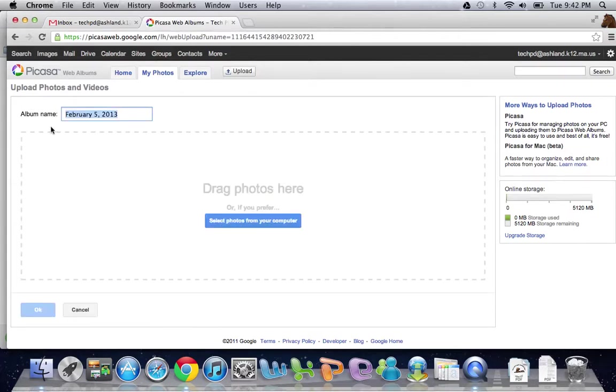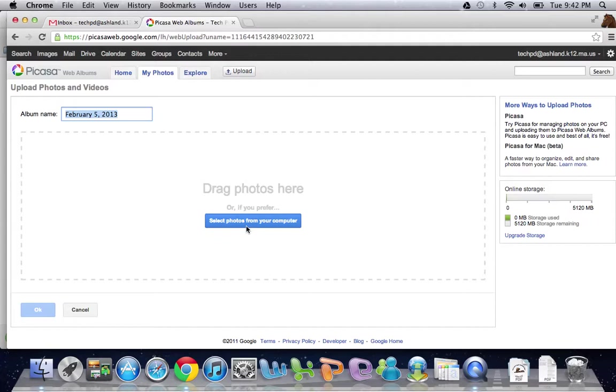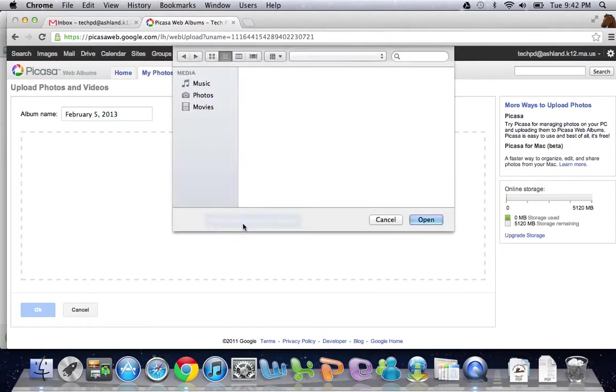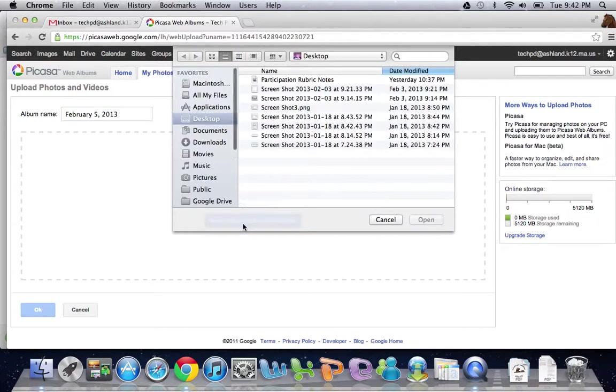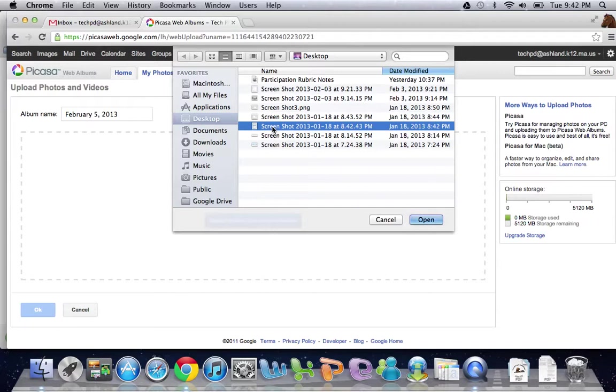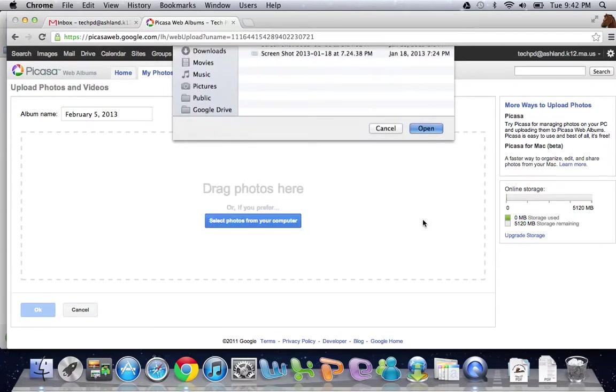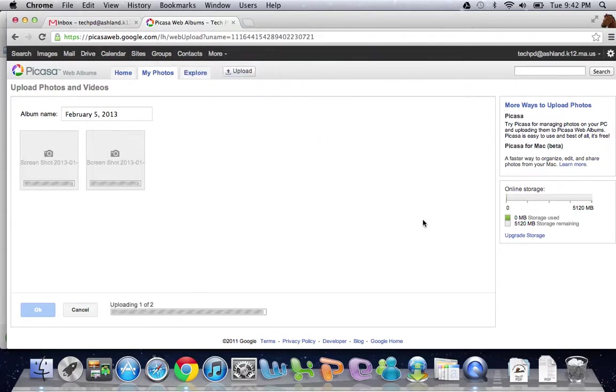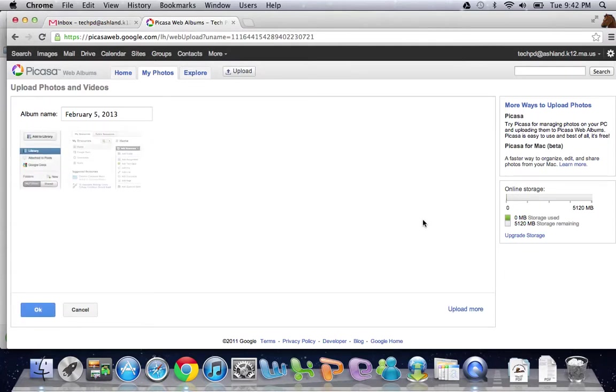And name an album, and then also I can choose to drag photos—works especially well if I'm using a new version of Chrome—or select photos from my computer. There is a limit to the number of photos that you can use, and I'm just going to choose a couple of photos here, which are actually screenshots that I've taken. And they get uploaded.